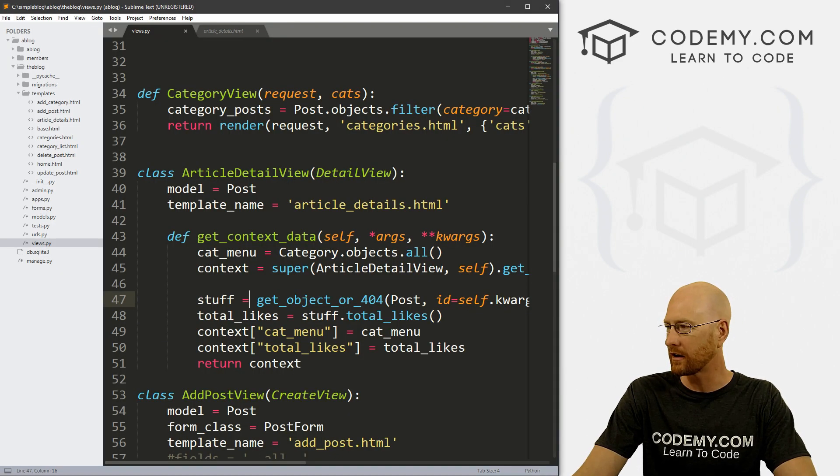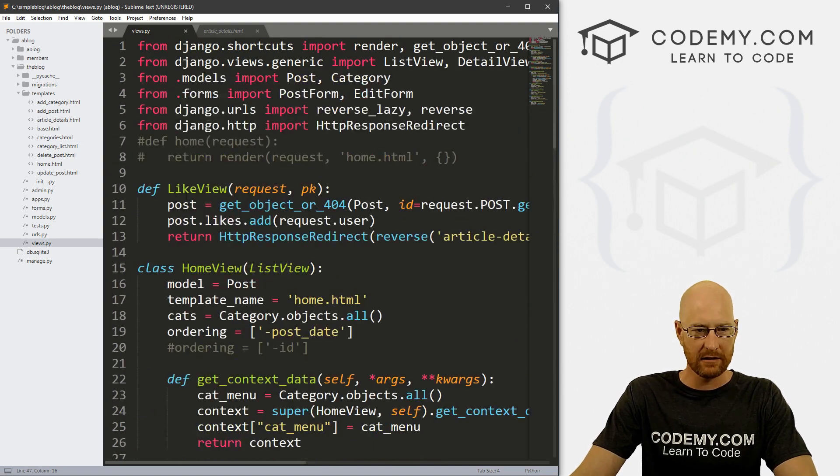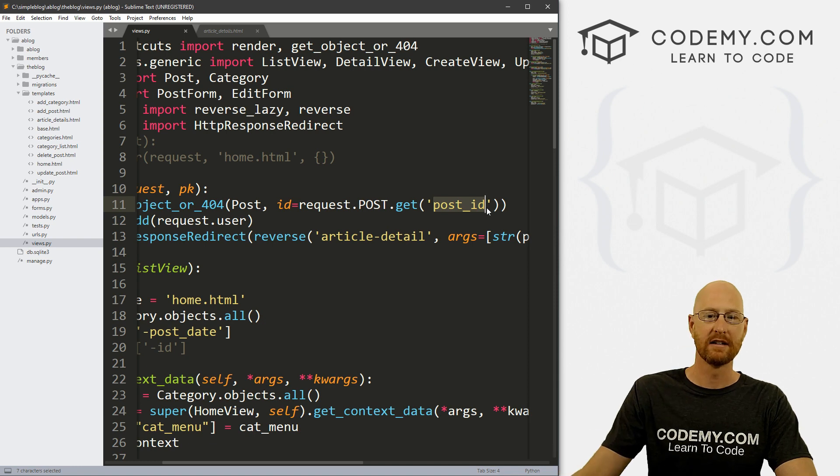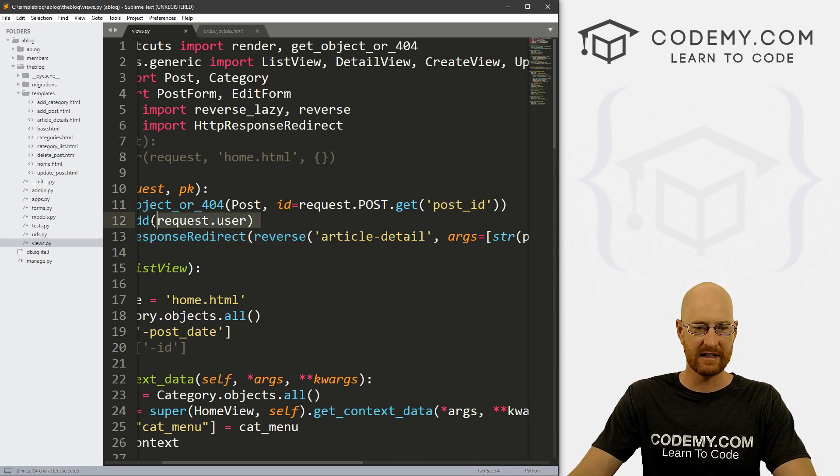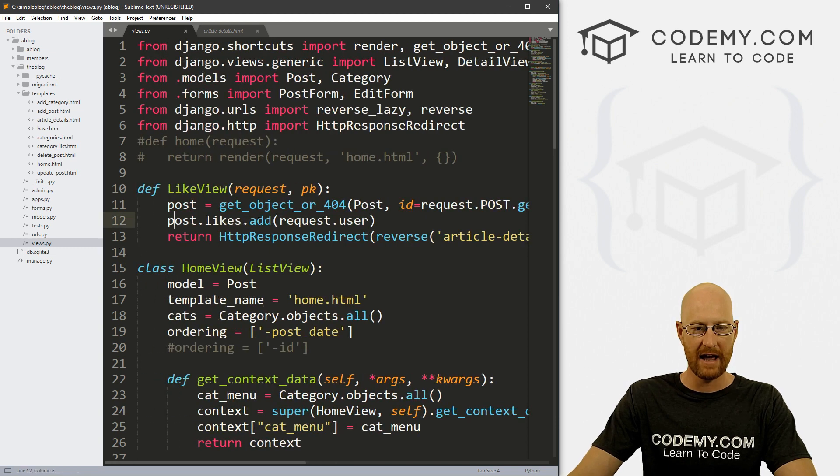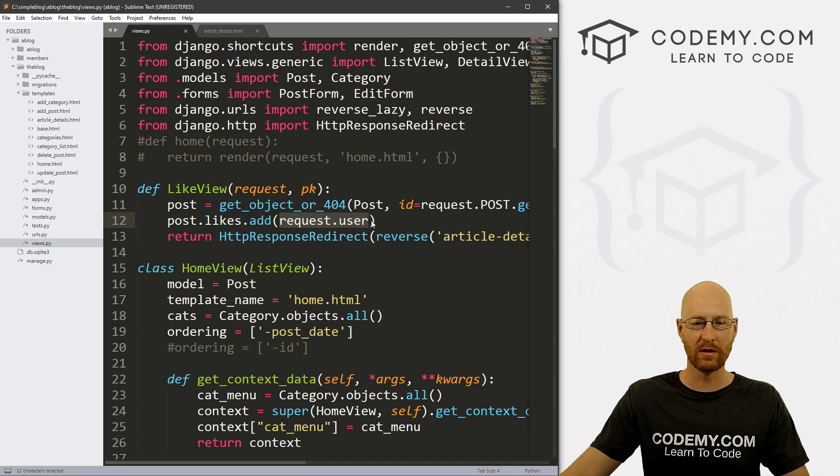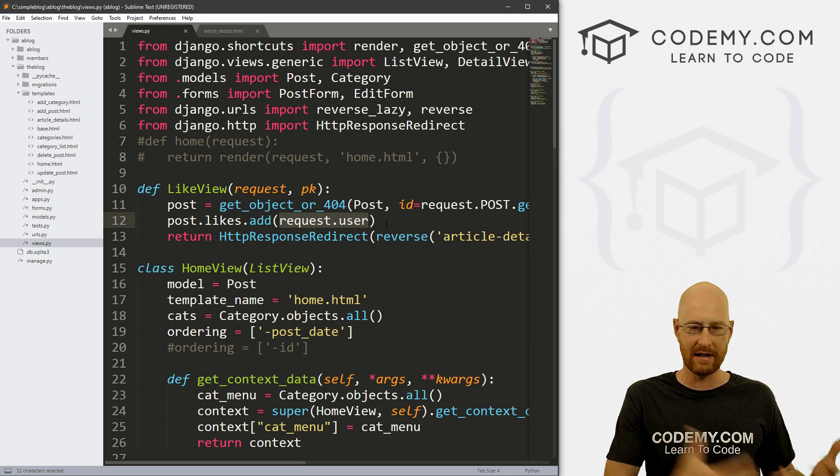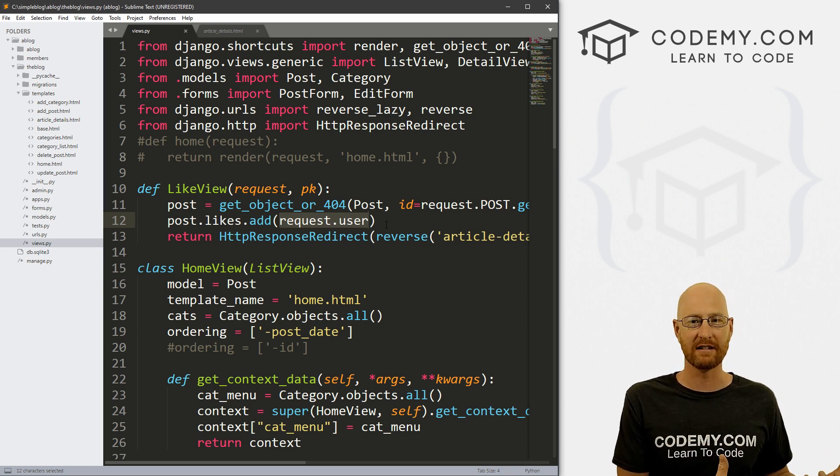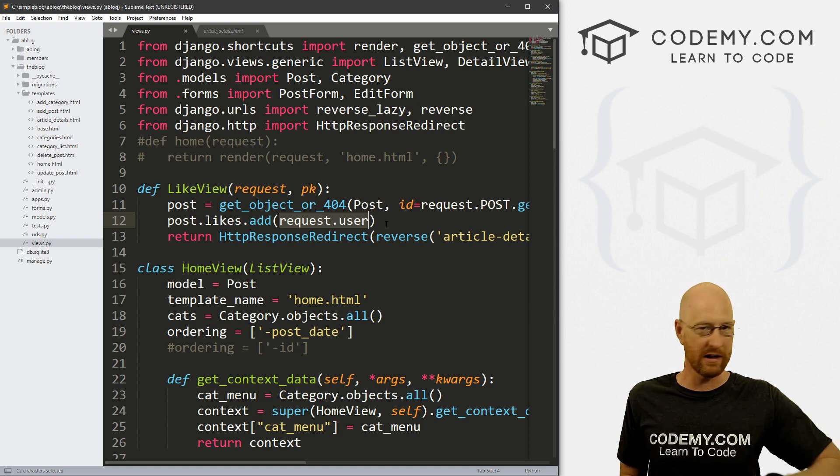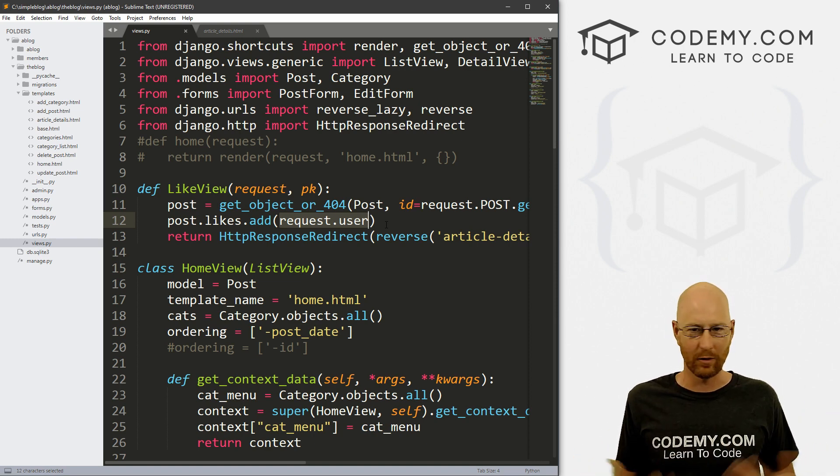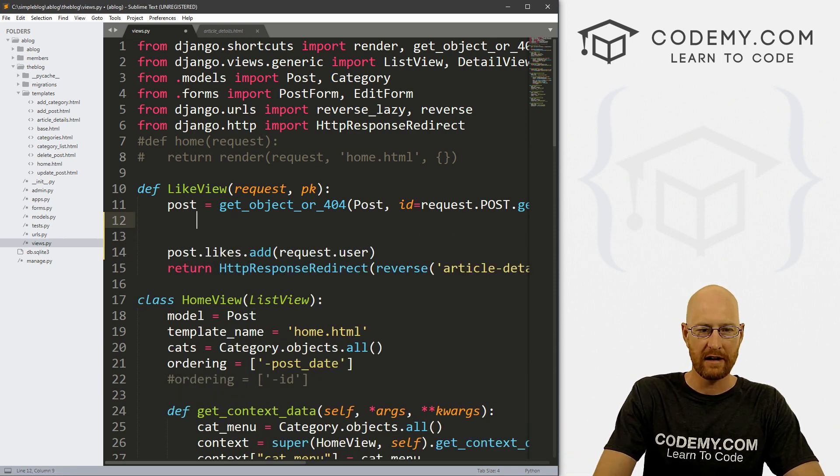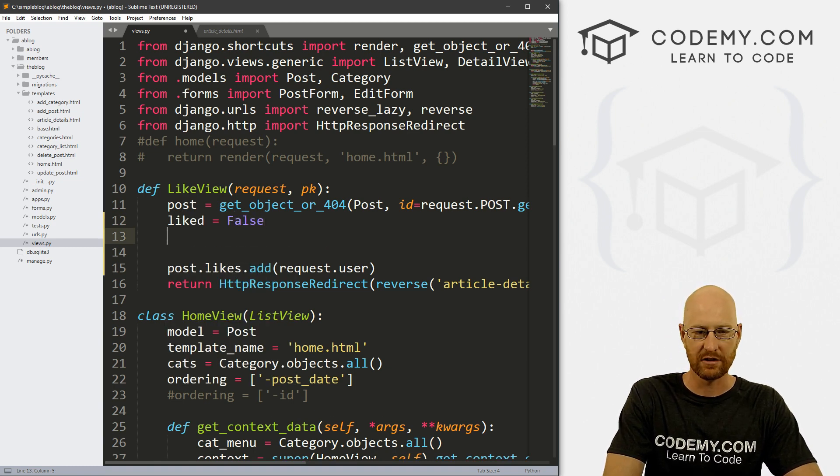So let's head over to our code and let's go to our views.py file. And let's look at our like view. So we're looking up a post by ID, whatever the post ID was that we clicked for our liked view here. So if we click this, it sends the post ID here. And then it adds a like for whatever user clicked the like button. So let's start out here. Let's create a variable and I'm just going to call it liked, and we'll just set this equal to false to start with.